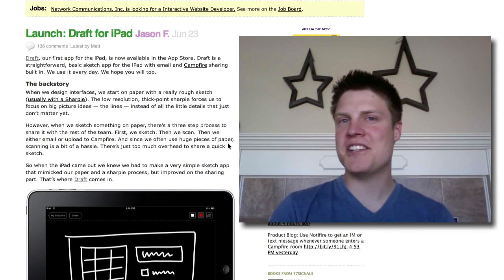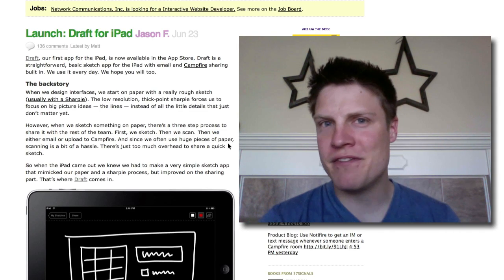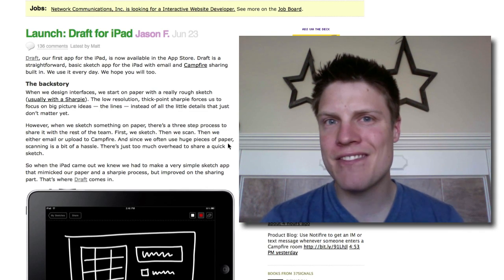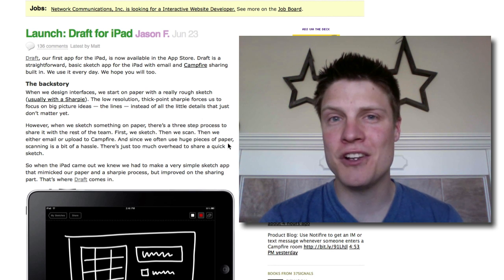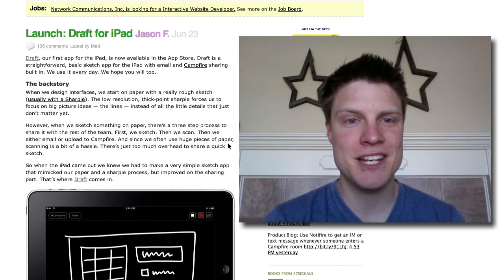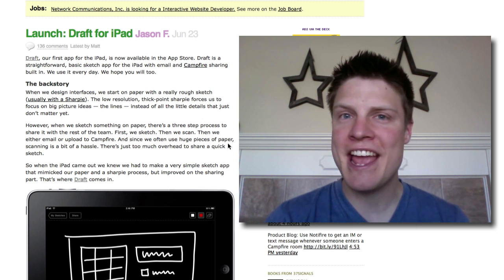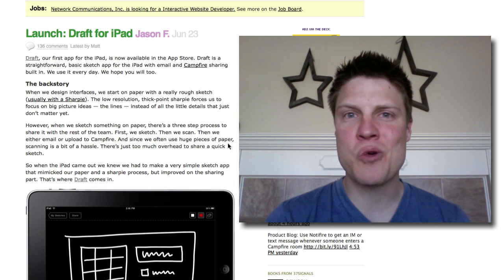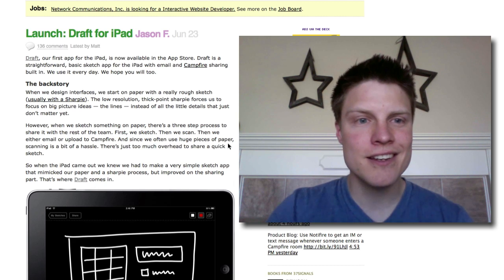Hey, this is Justin, and I thought today I would review the new 37 Signals app for the iPad called Draft. It was just released yesterday, and it caused quite a stir on their blog.